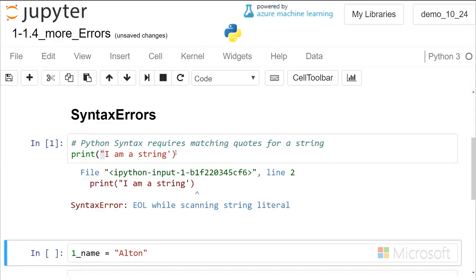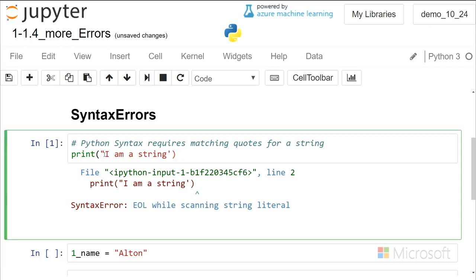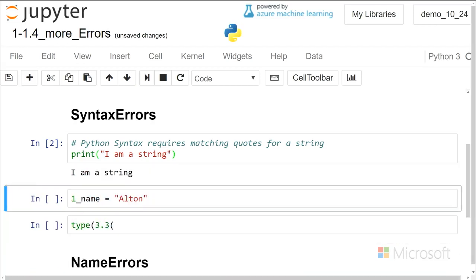If I run that, I get this no end of line while looking for the string message, and what that means is Python is searching and searching for this double quote, and it can't find it, and so that causes an error. So we have to put that back to double quotes, and then that works properly.